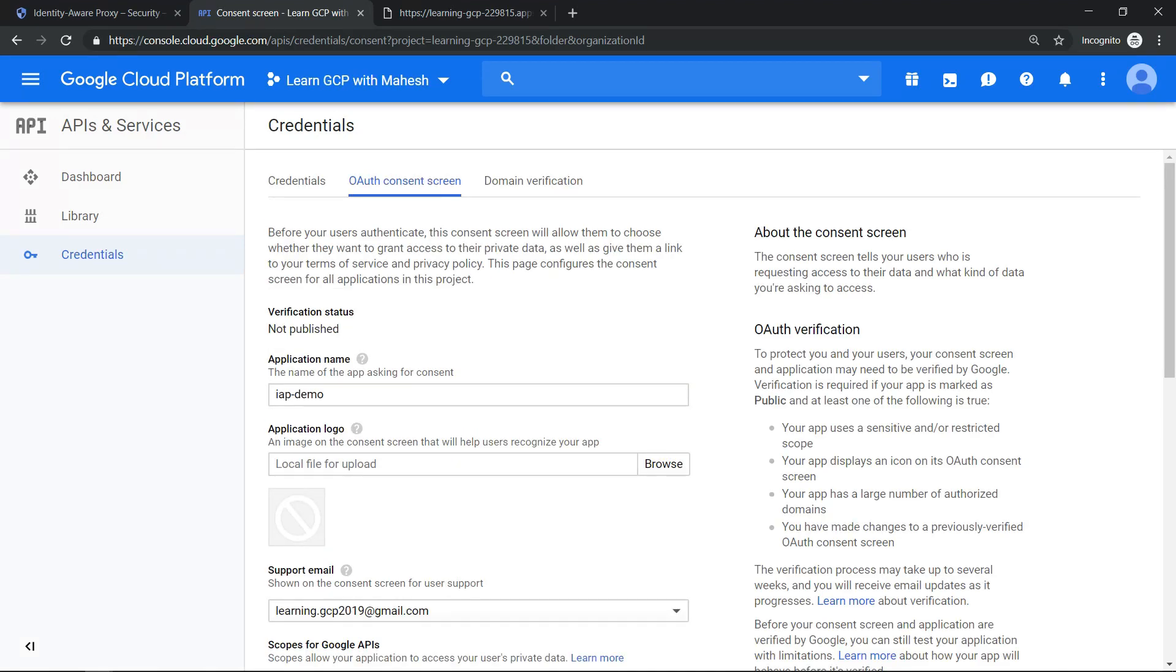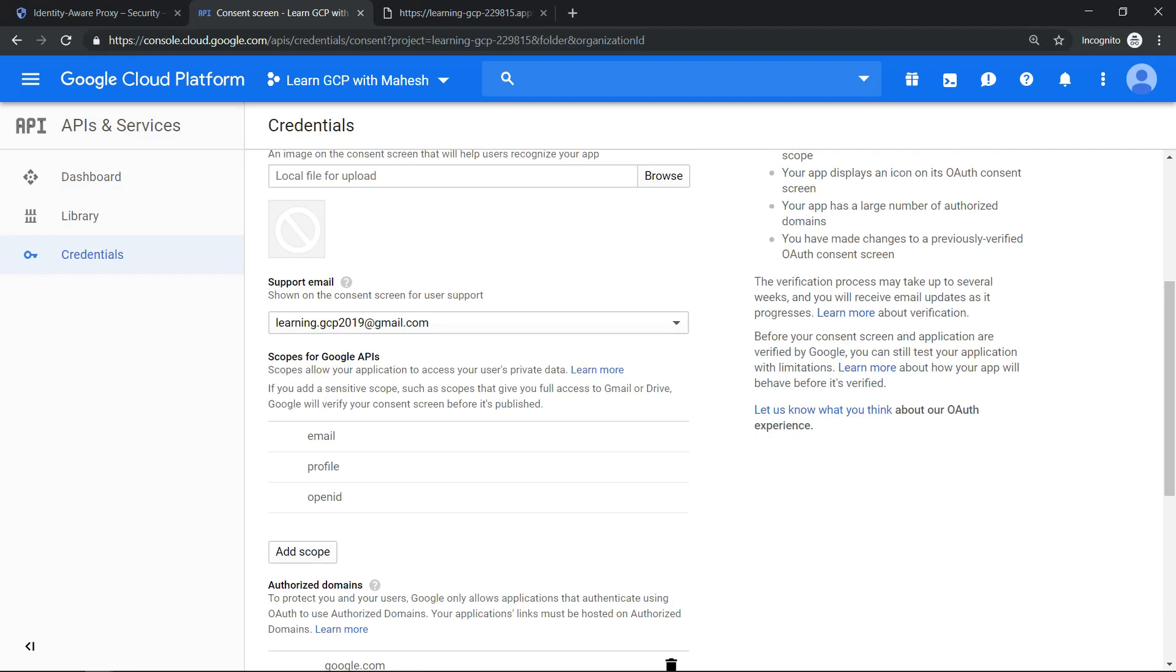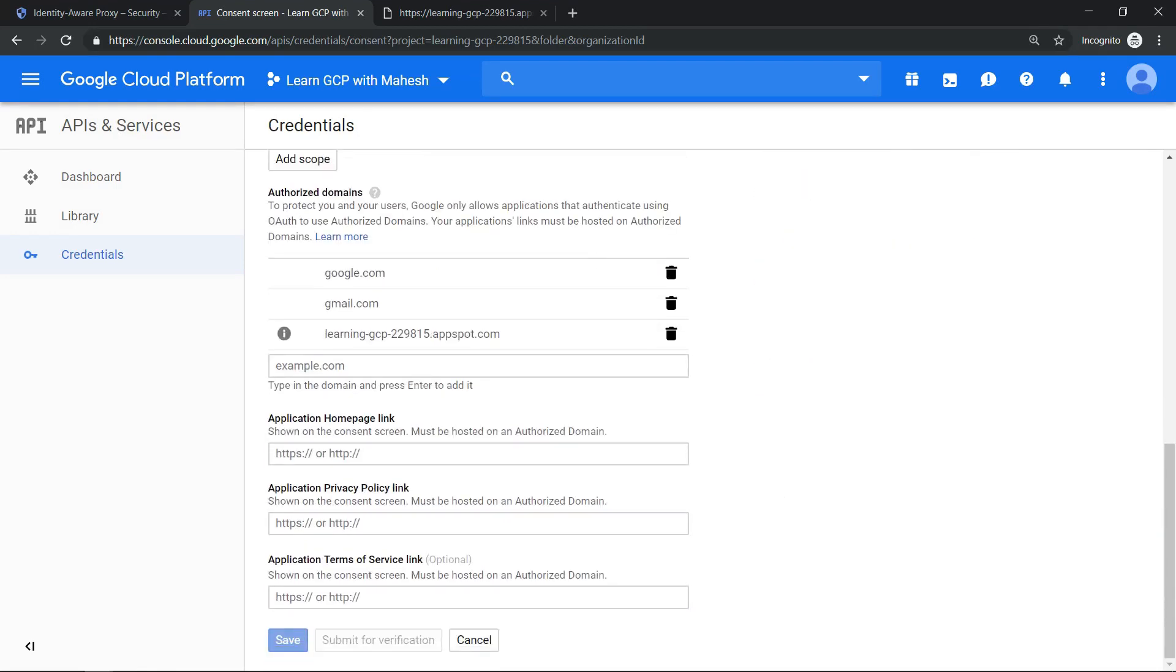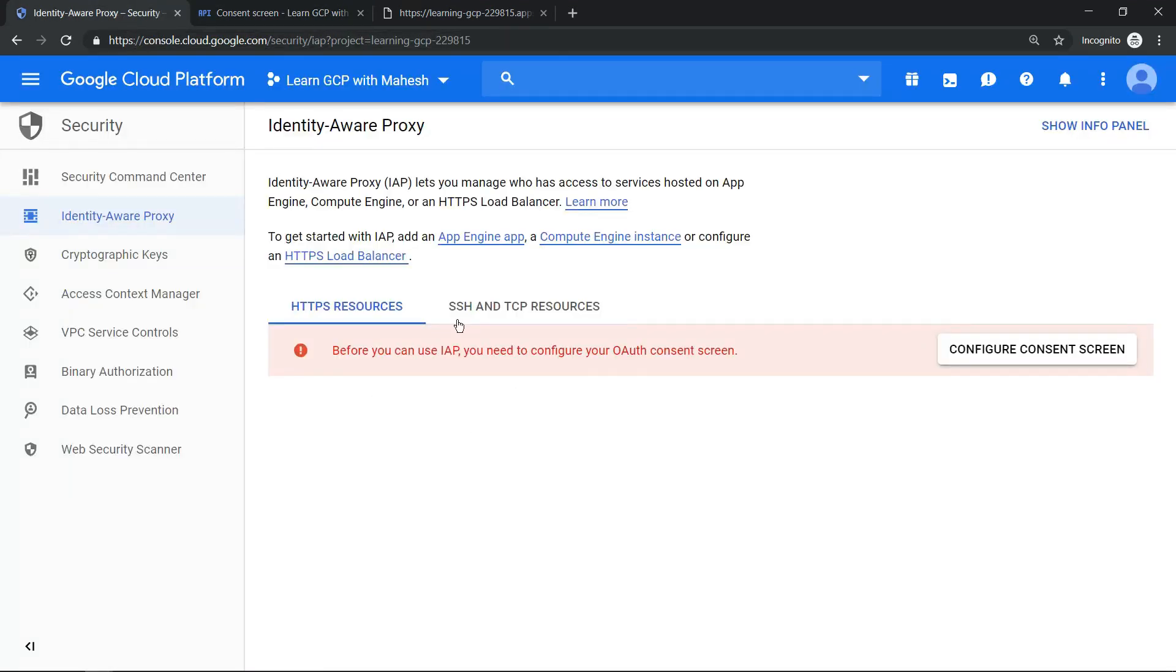Now if you see, the consent is updated, all good. Now what we can do is we can go back to our Identity-Aware Proxy screen and we can do a refresh here so it will show the content added.